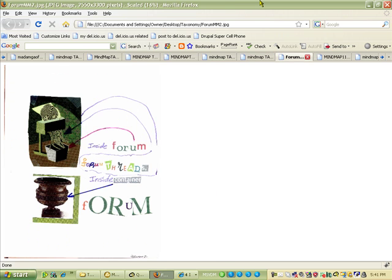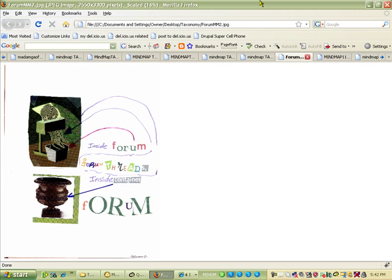Each node or page in Drupal is grouped with related nodes or pages. The categories or taxonomy place these forum threads on related topics into one container. Inside the forum, which is the gray box, holds the forum threads which is represented by the paper shred, and the brown container underneath is the forum.